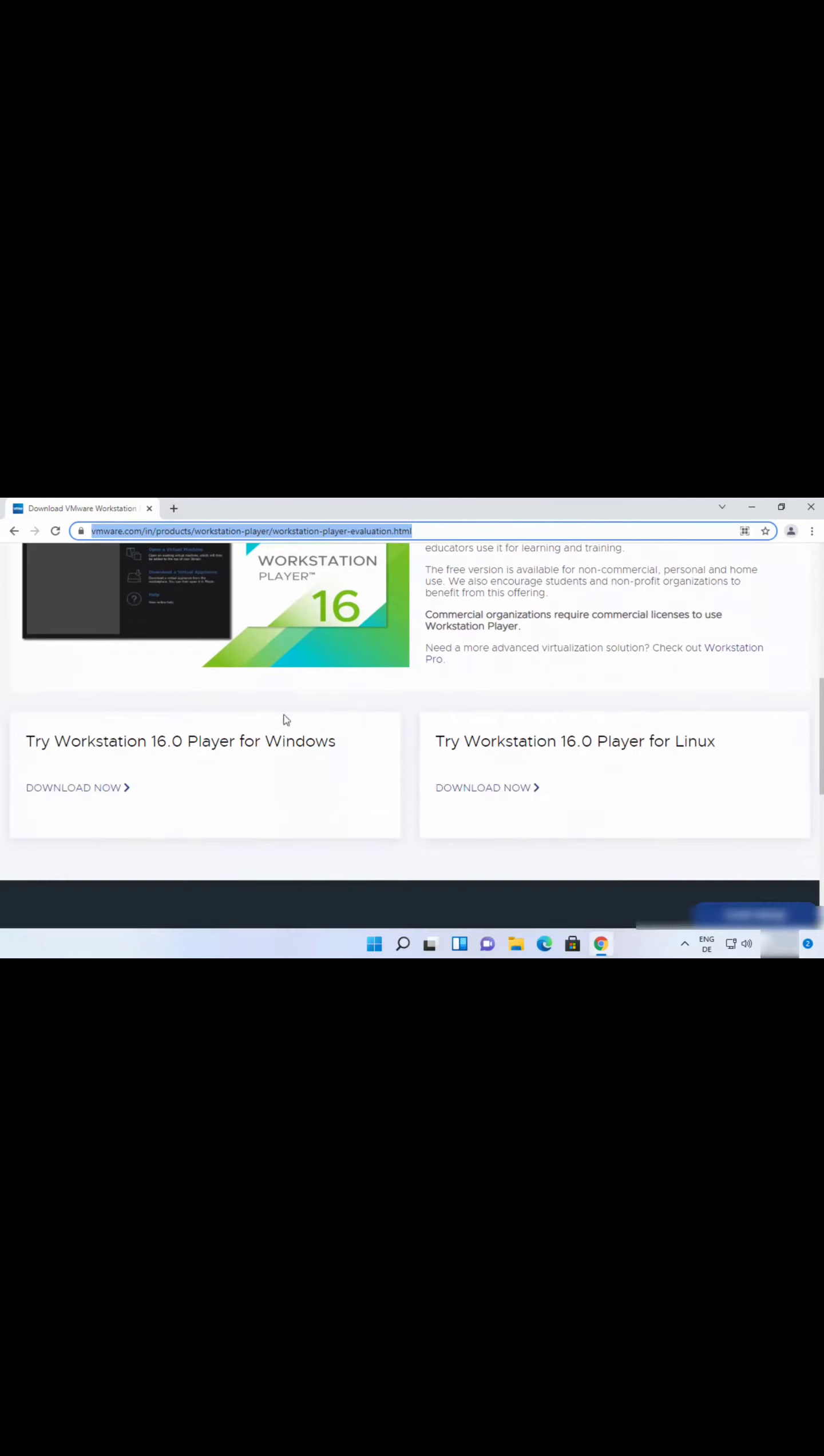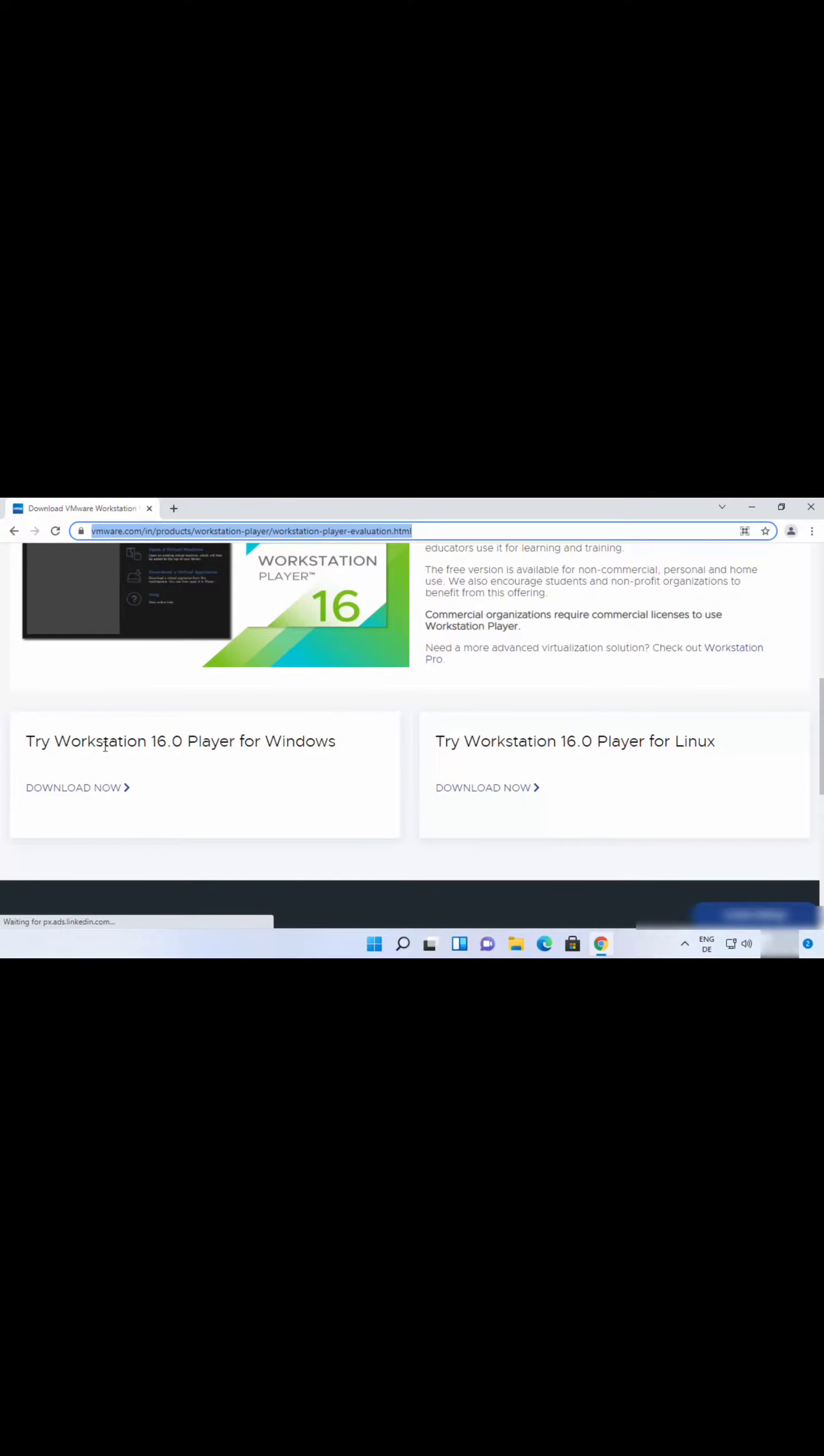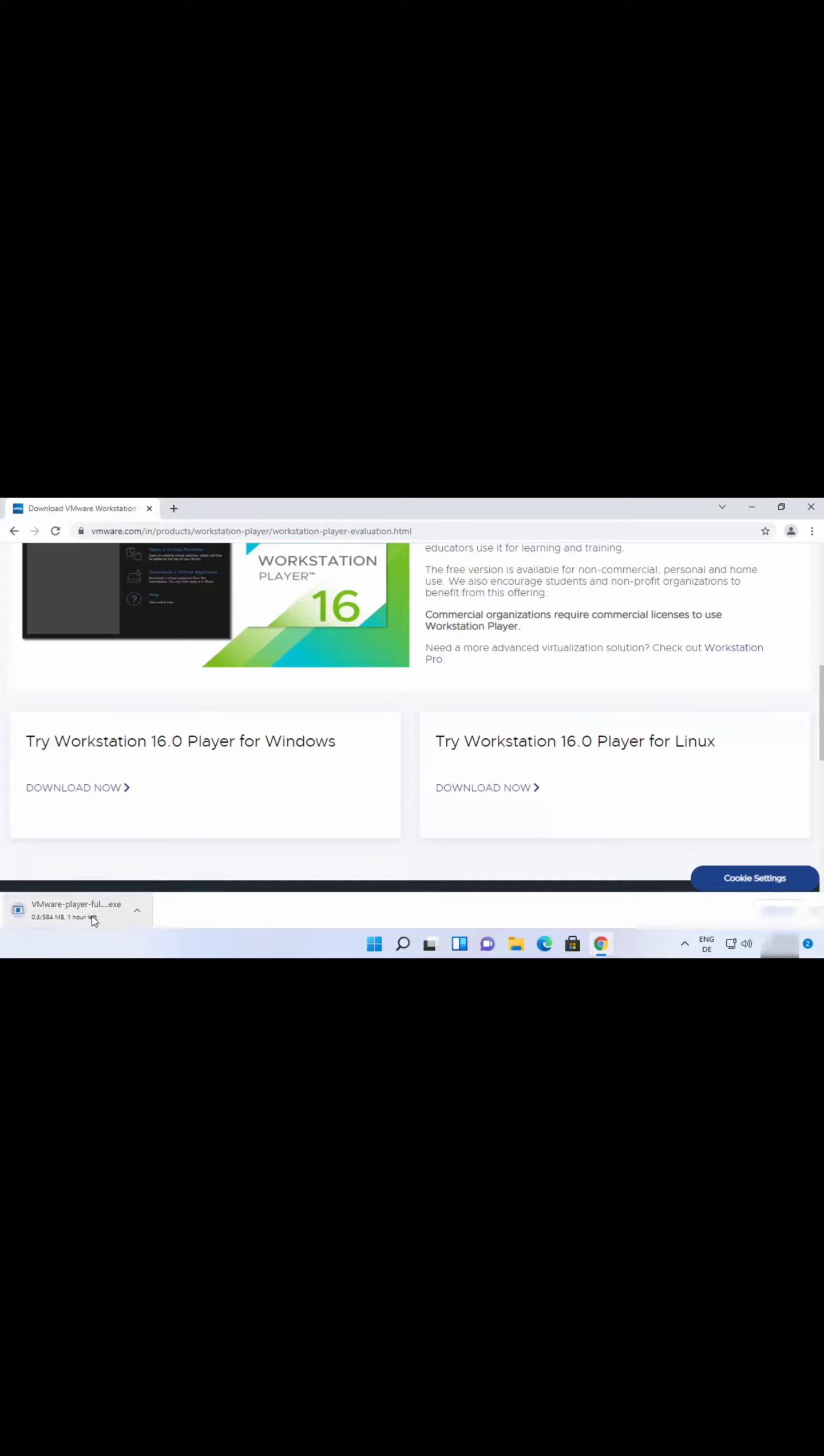Scroll down a little and you will see two options here: VMware Workstation Player for Windows and for Linux. We want to install it for Windows, so click on the Download Now button. It's going to start the download of this VMware Player exe file. Just wait for the download to complete.